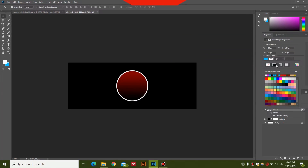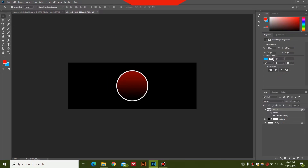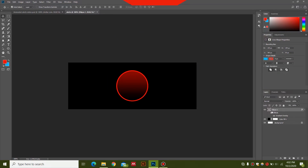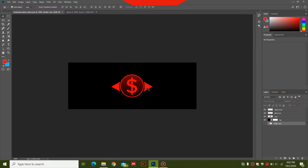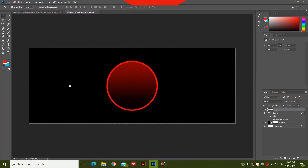I'll also change the stroke to red as well by clicking it and selecting red — this gives a nice consistent theme. For the next part I'm going to create an arrow, as you saw in the preview. I've made a new layer and I'm going to zoom in on it.